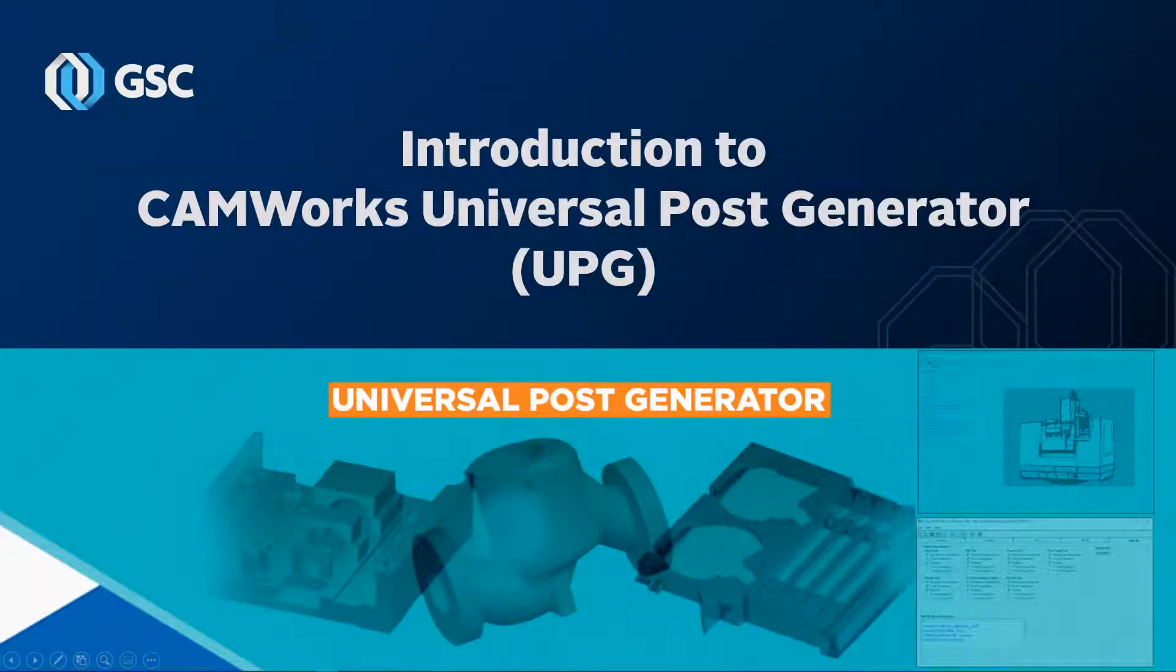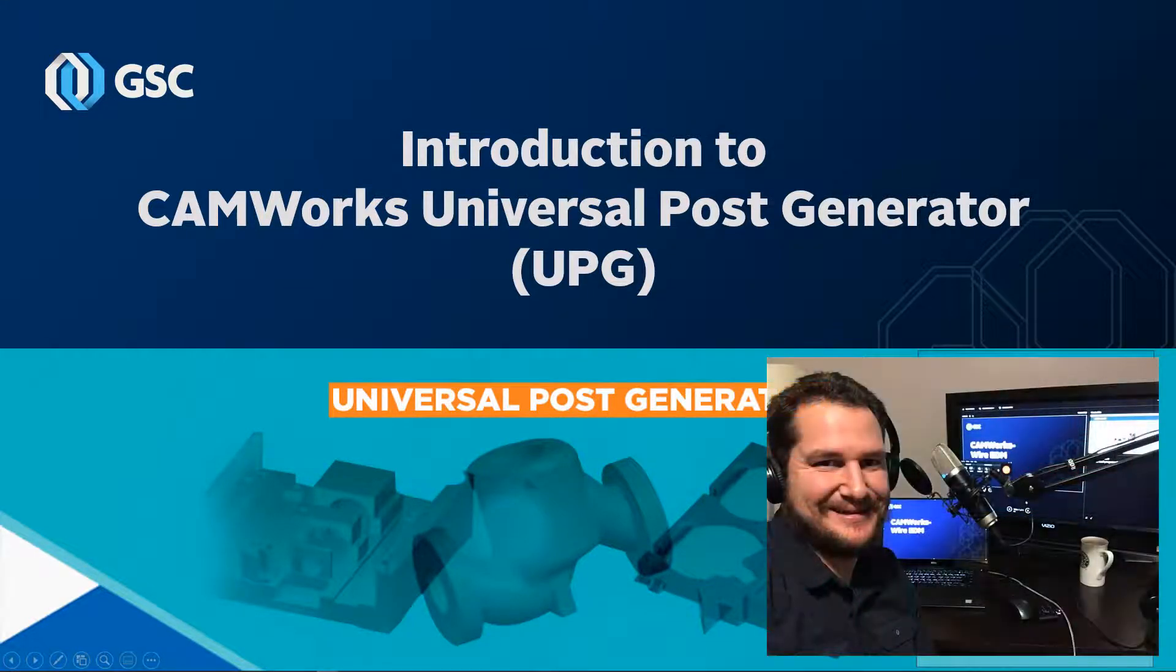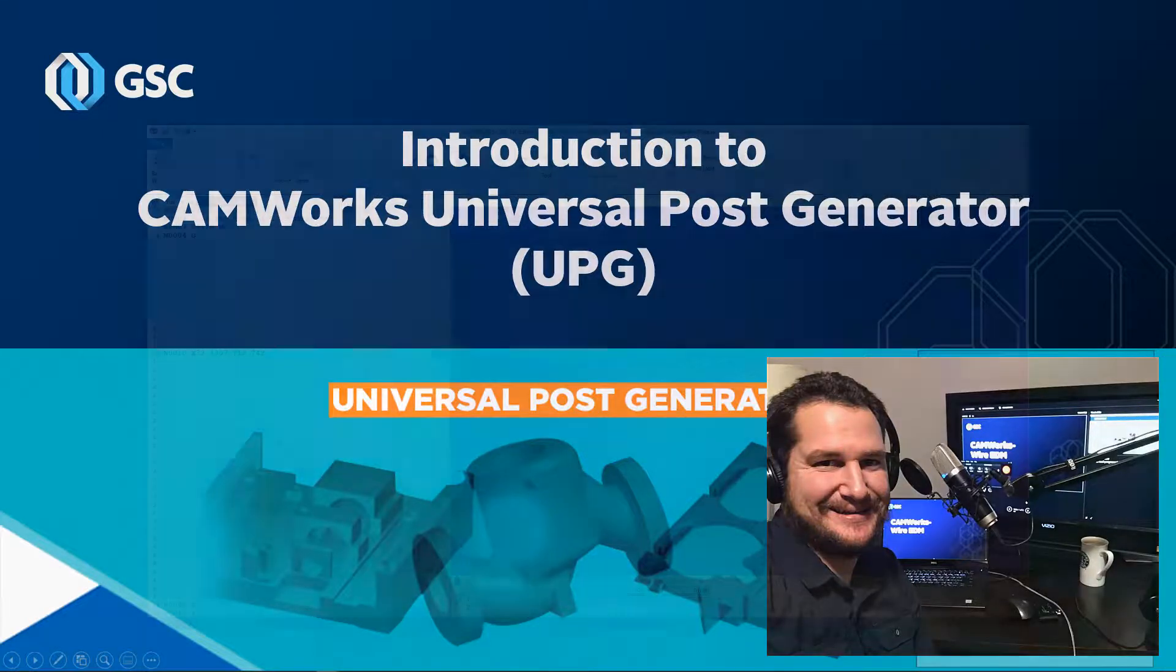Hello everyone and welcome to this crash course on the CamWorks Universal Post Generator or UPG. My name is Austin Popejoy. I'm the Cam Application Engineer at GSC, a reseller of both SolidWorks and CamWorks products.